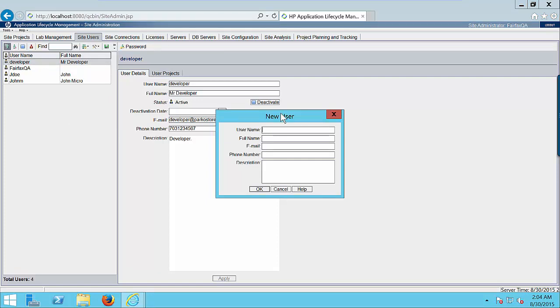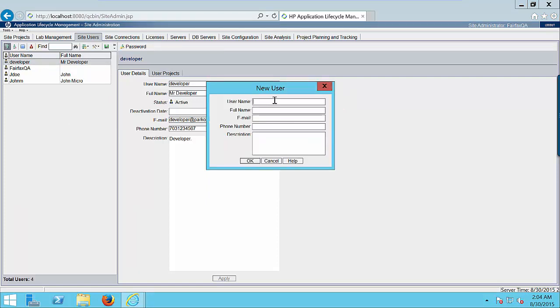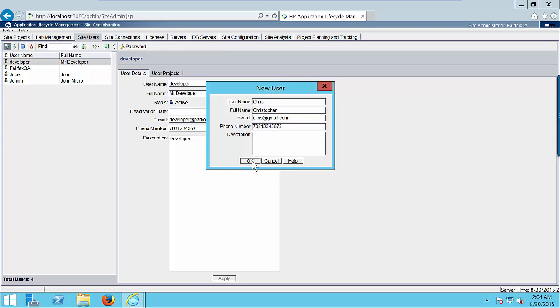Enter the user information. The username can be like Chris. Full name: Christopher. Enter any email address like Chris at gmail.com. Phone number can be anything. And click on OK button.